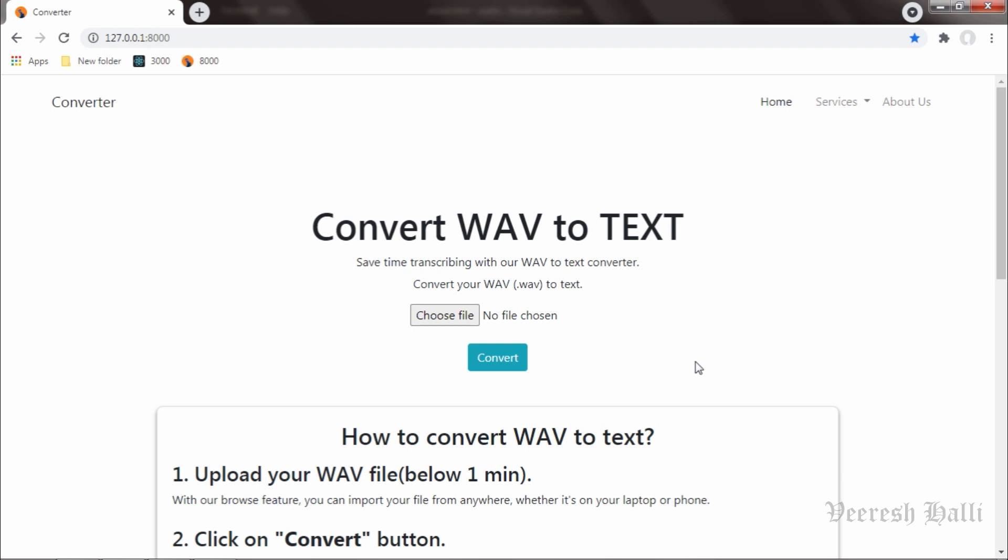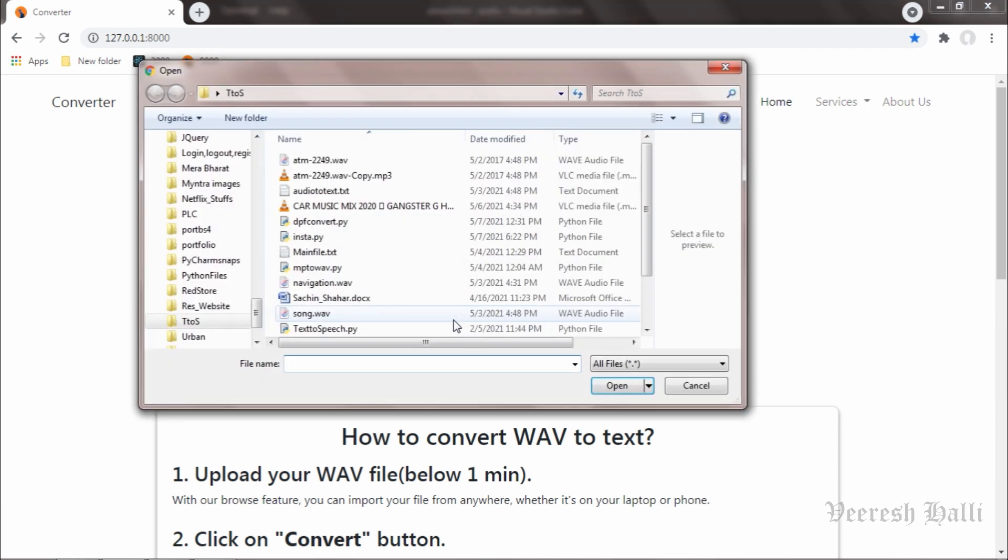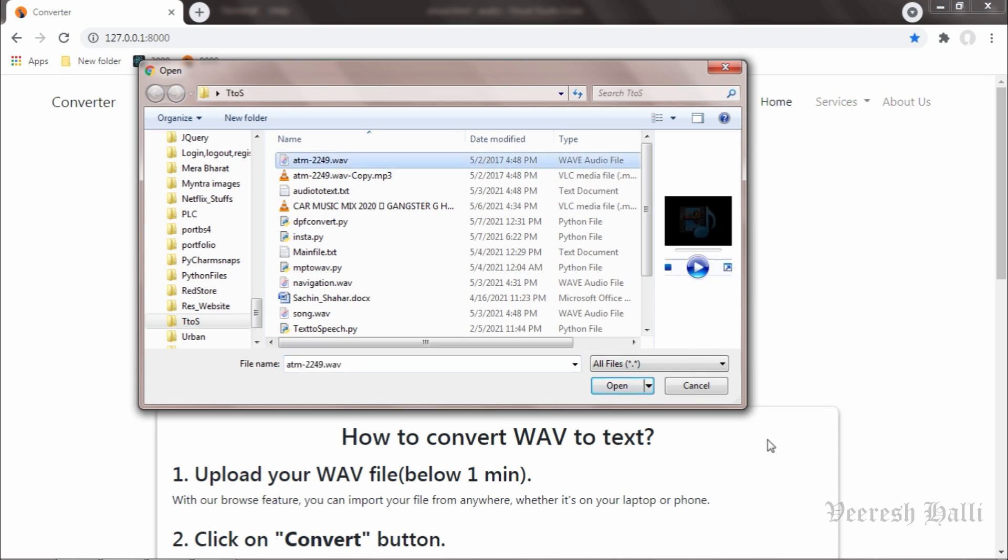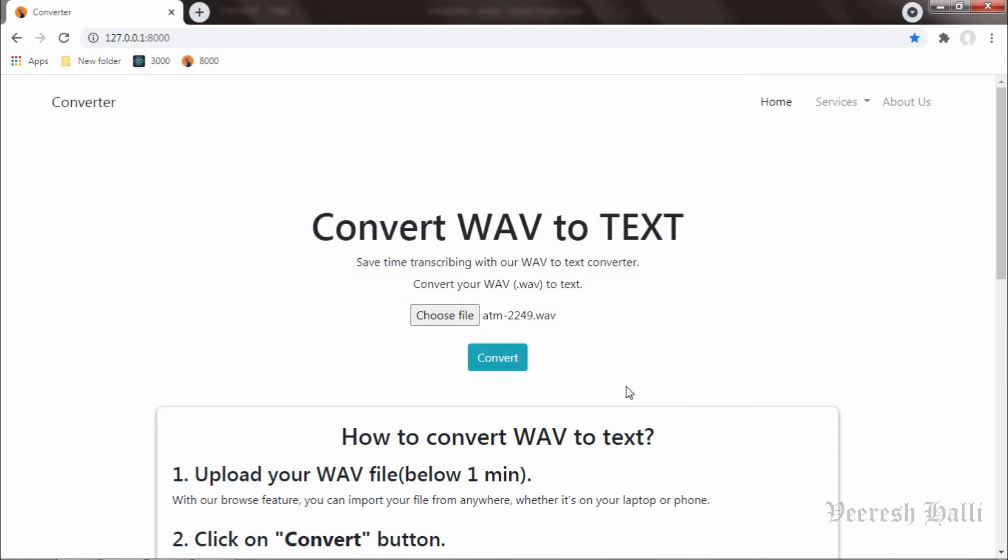Okay, now this time I will upload WAV file and we will see how it will convert to the text file. I click on choose file over here and I will select this file and click on open. We can see here atm-2249.wav file is selected and I click on convert now.